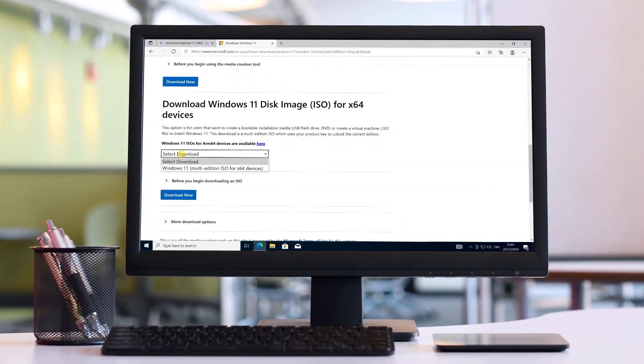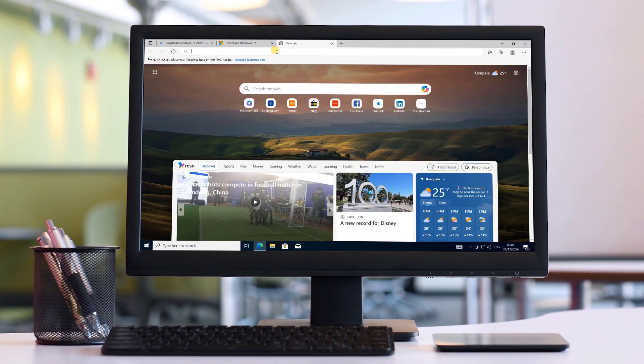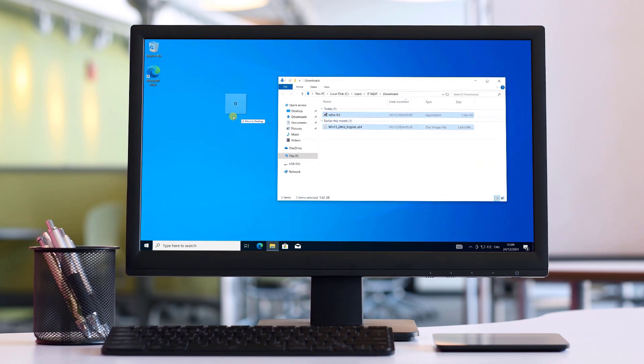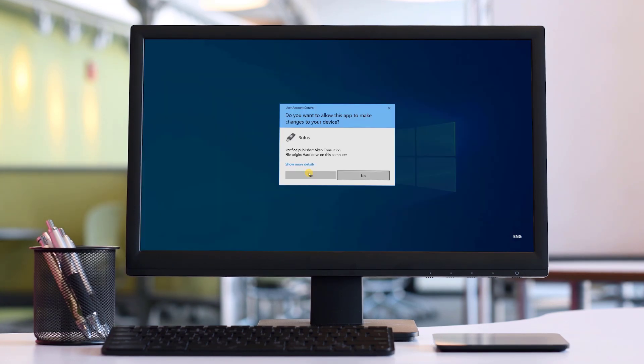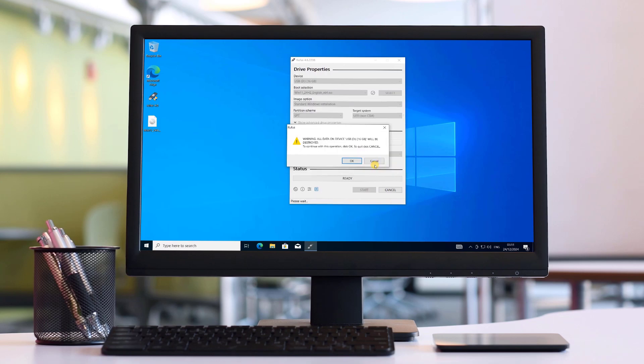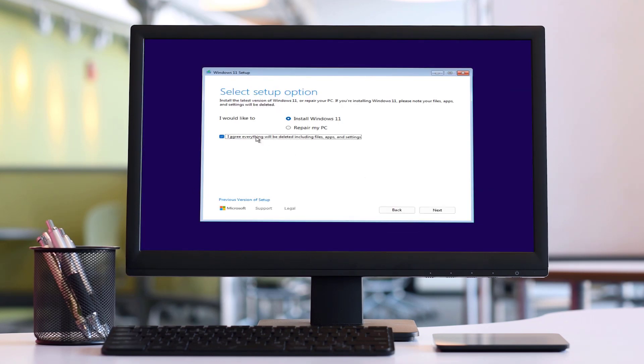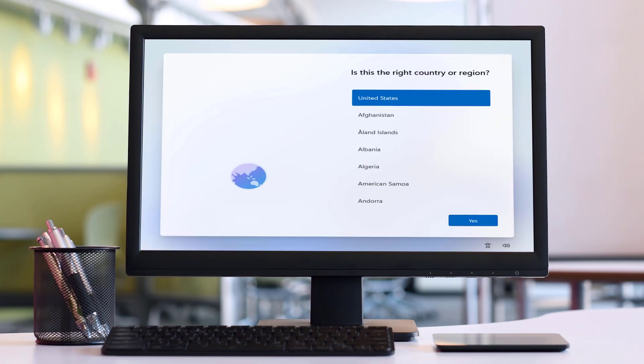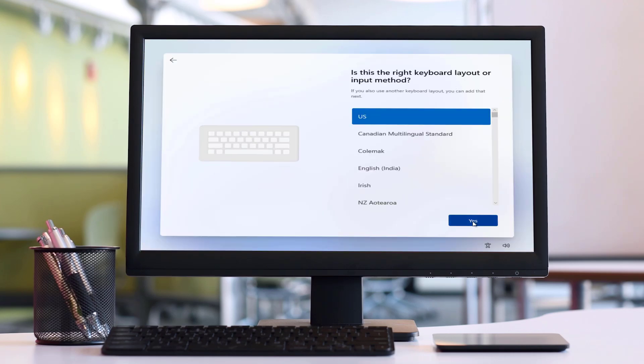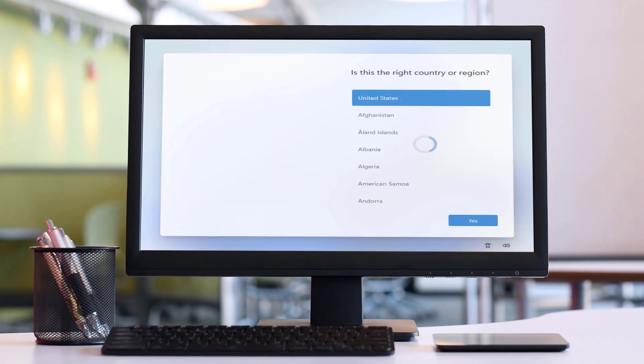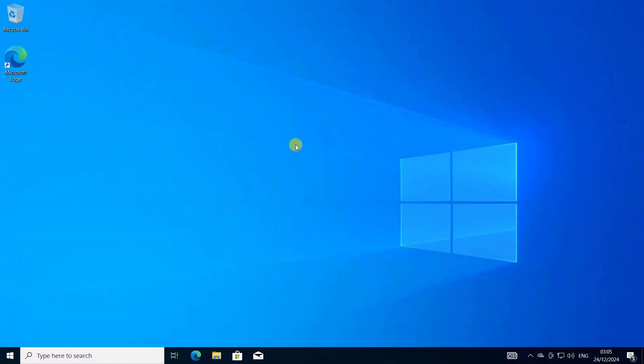In today's video, I'm going to show you step-by-step how to download Windows 11, create a bootable USB drive using Rufus, and perform a clean installation of Windows 11 on your laptop or PC. Whether you're upgrading or need a fresh start, this guide will make the process super easy. Let's dive right in.